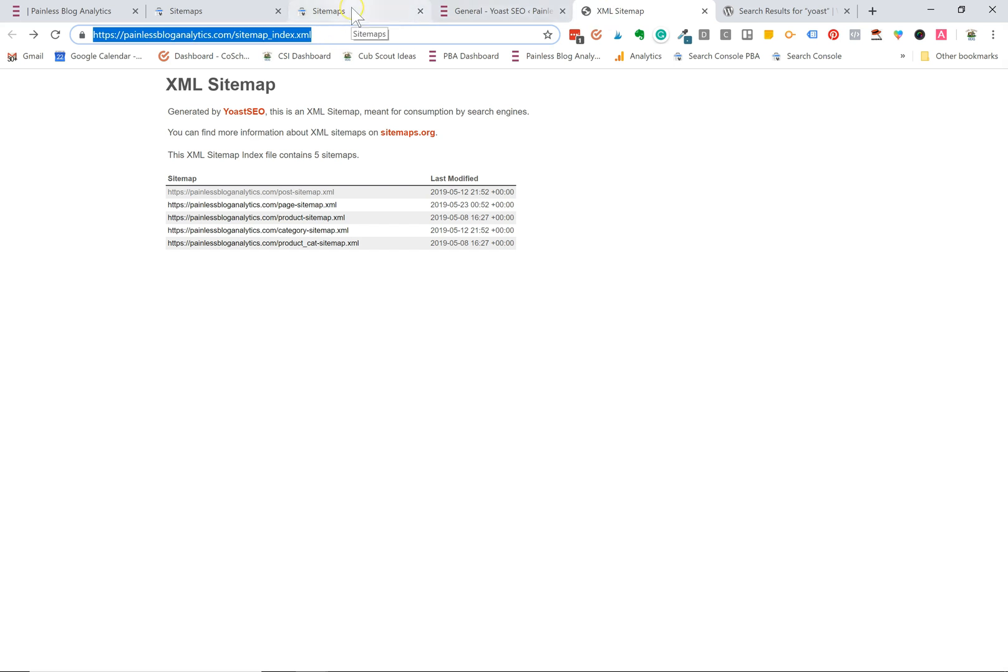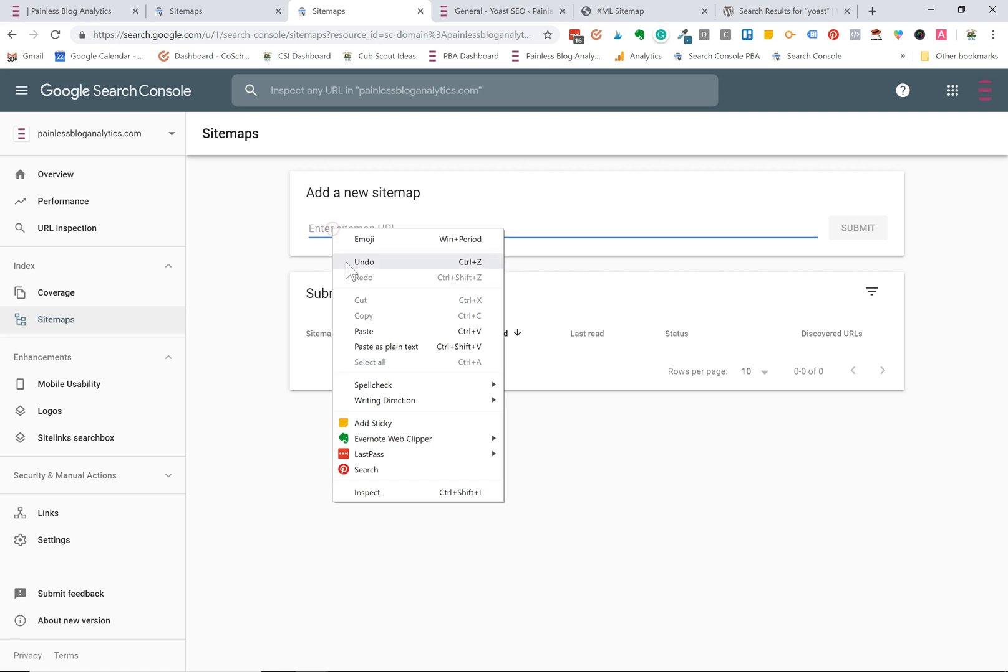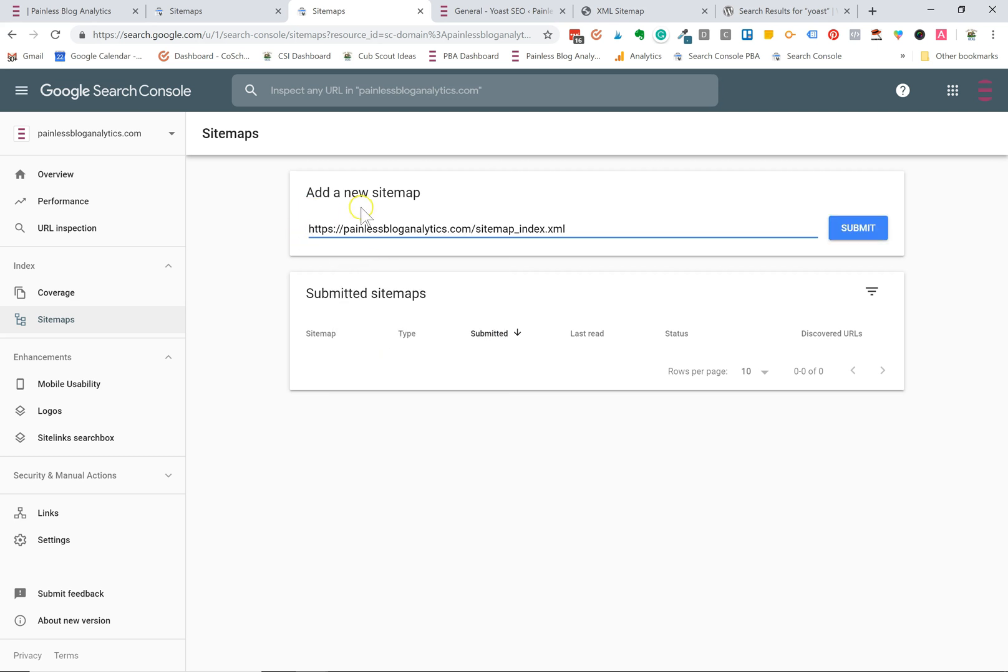Now I'm going to go back to Google Search Console. Since I have both of my accounts open I want to make sure that I'm in the right one. I need to be in the one for Painless Blog Analytics which I am. Now I'm going to paste my sitemap index URL right here and then I'm going to click the submit button.